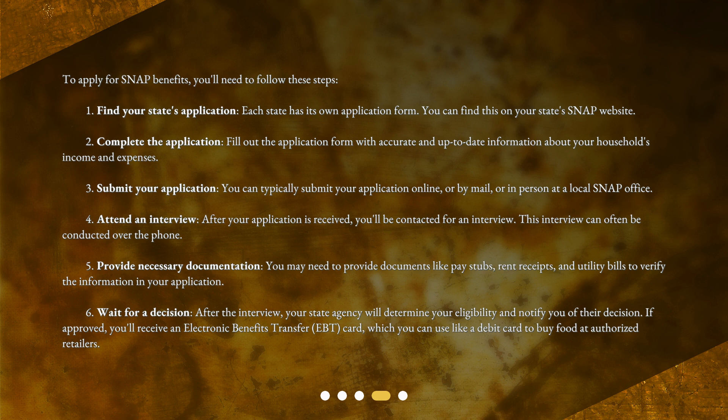Step 4: Attend an interview. After your application is received, you'll be contacted for an interview. This interview can often be conducted over the phone. Step 5: Provide necessary documentation. You may need to provide documents like pay stubs, rent receipts, and utility bills to verify the information in your application.